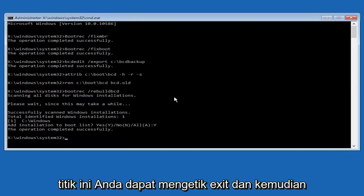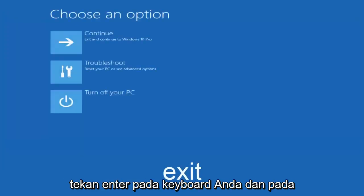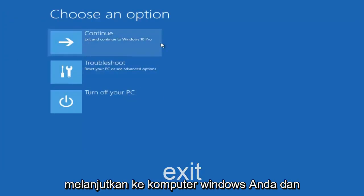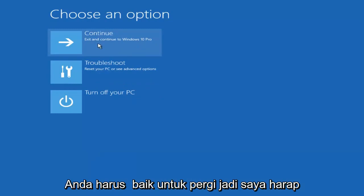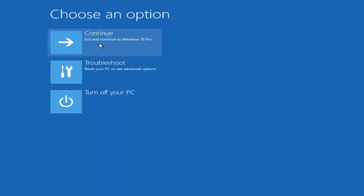At this point, type exit and then hit enter on your keyboard. You should be able to exit and continue to your Windows computer and you should be good to go. I hope this brief tutorial helped you guys out and I will catch you in the next video. Goodbye.